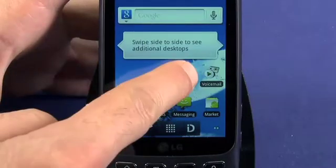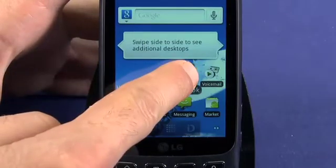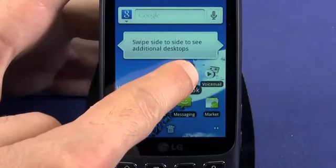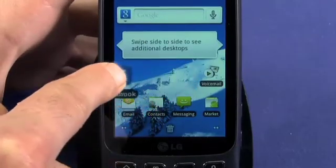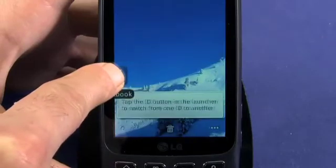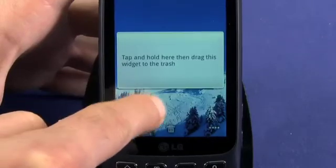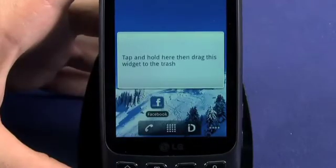To move an app shortcut, tap and hold. Now you can drag the app shortcut to the left or right to change home screens. When you're satisfied, release to drop it.